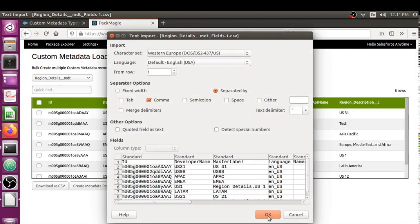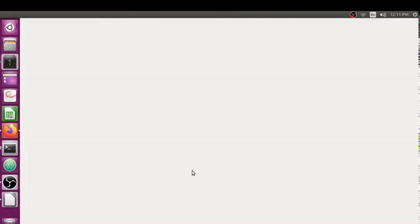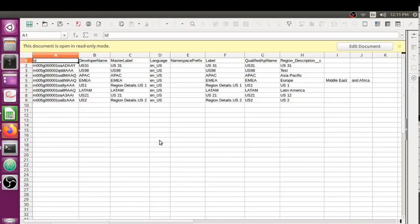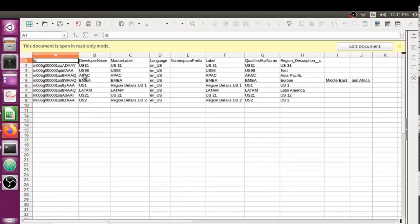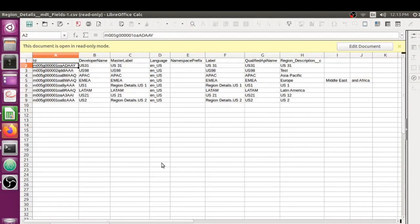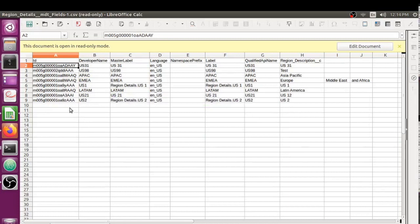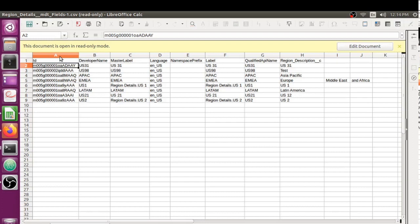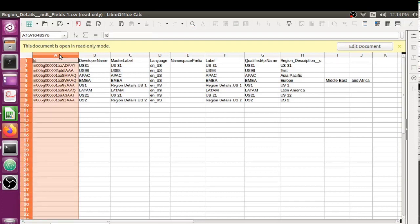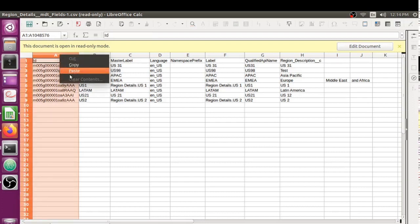Now what you can do is actually download these custom metadata records as a CSV. I'm just going to open it directly. You're probably going to use MS Excel, but since I have LibreOffice, I'm using it.